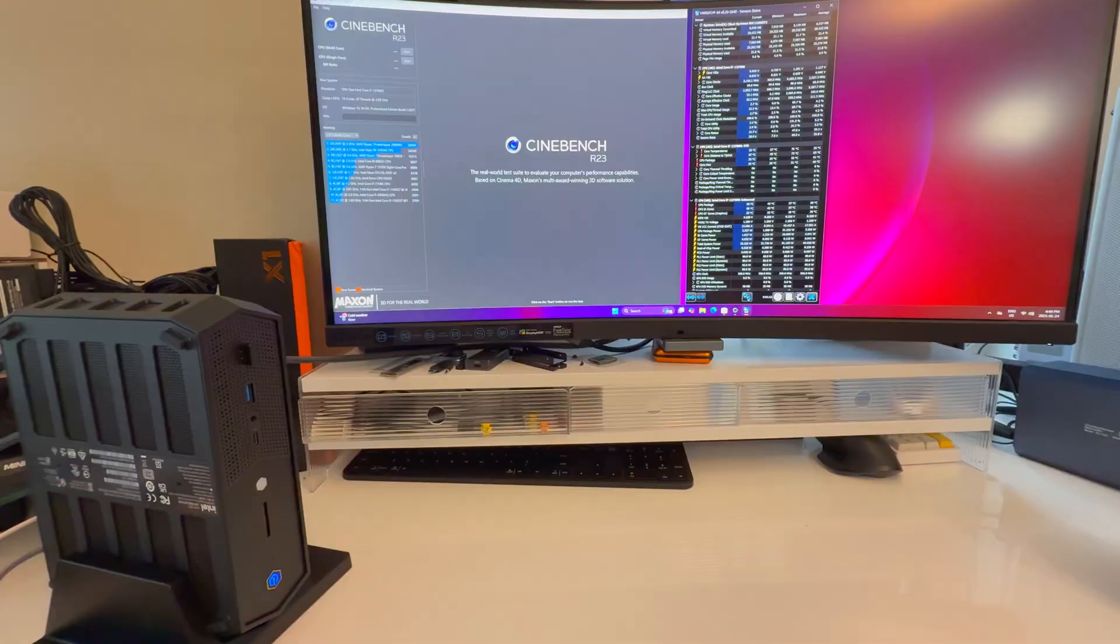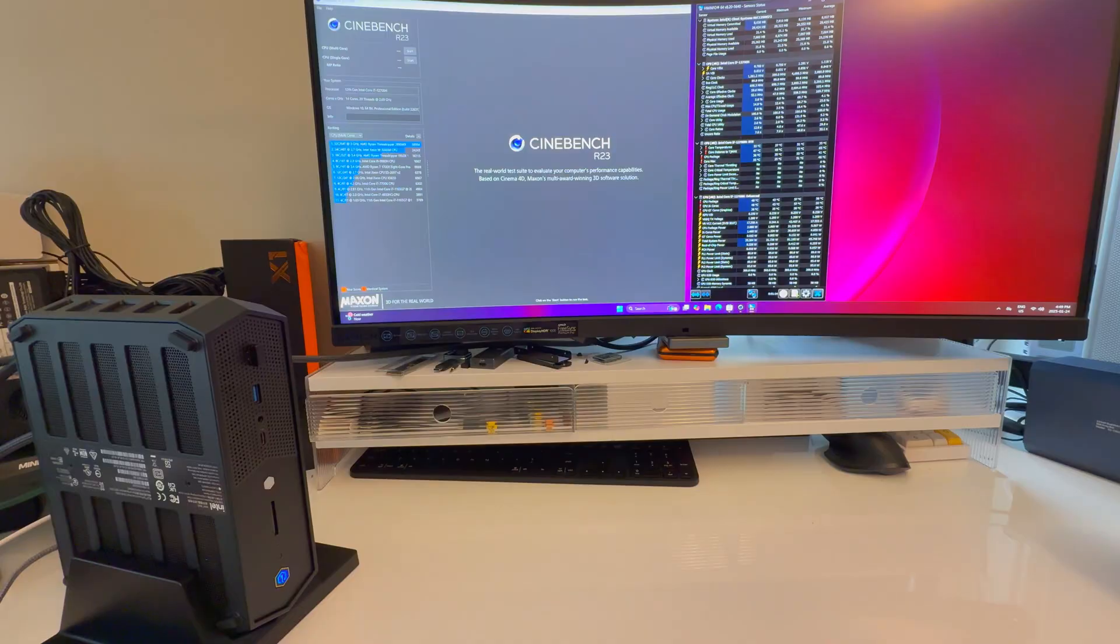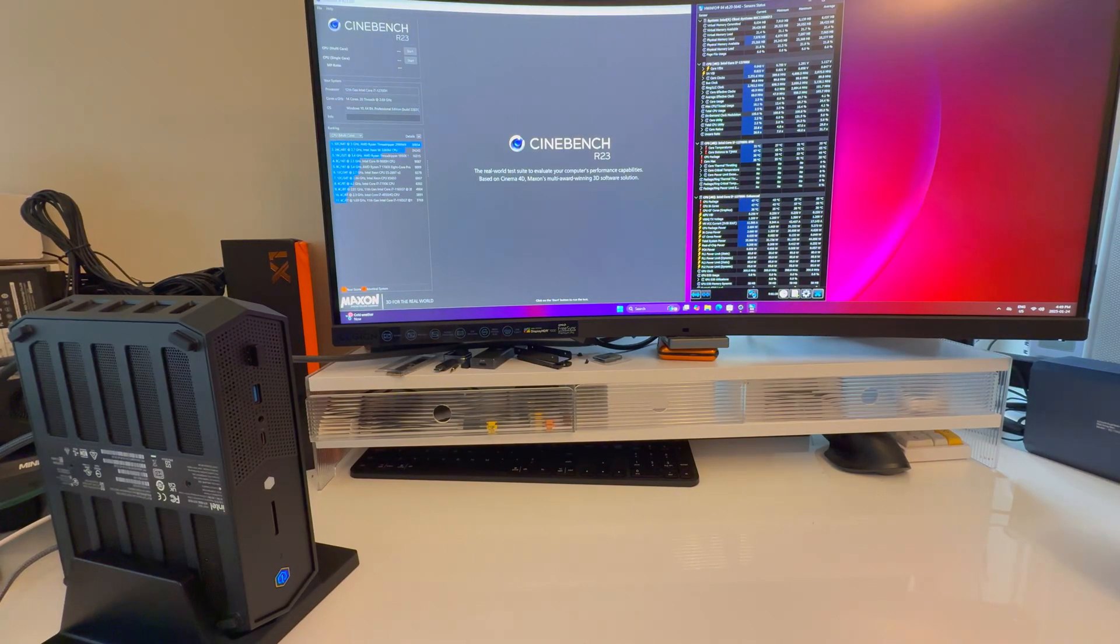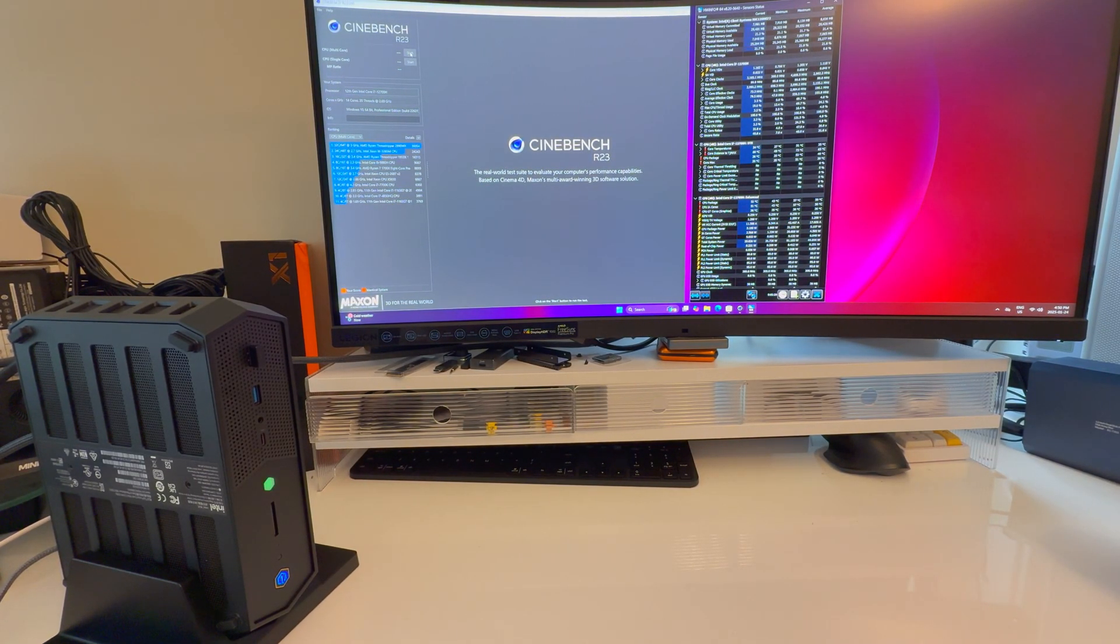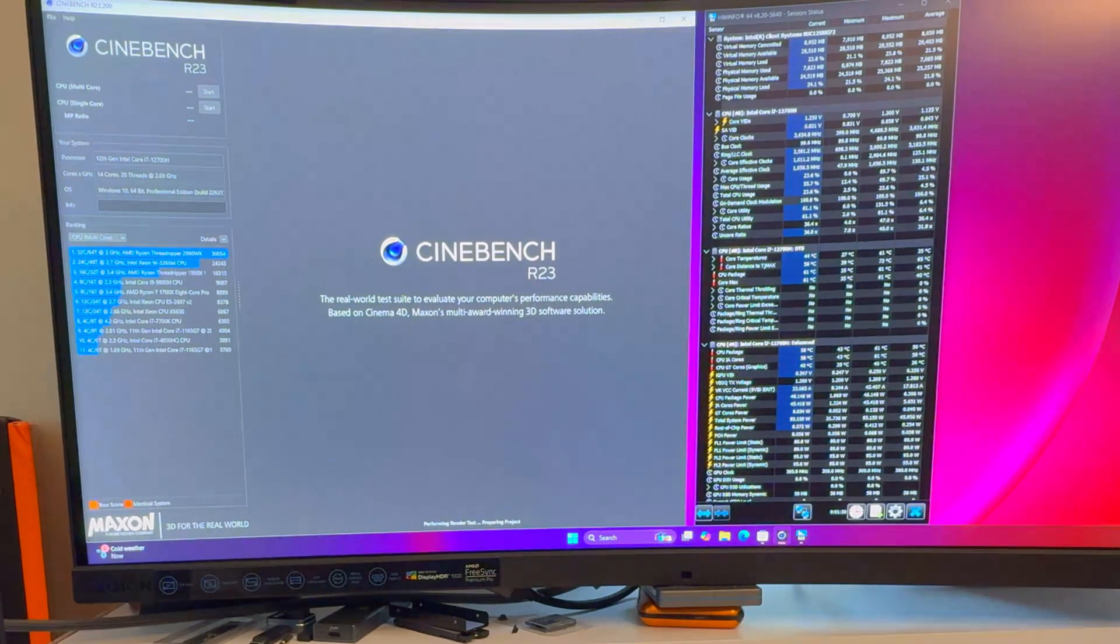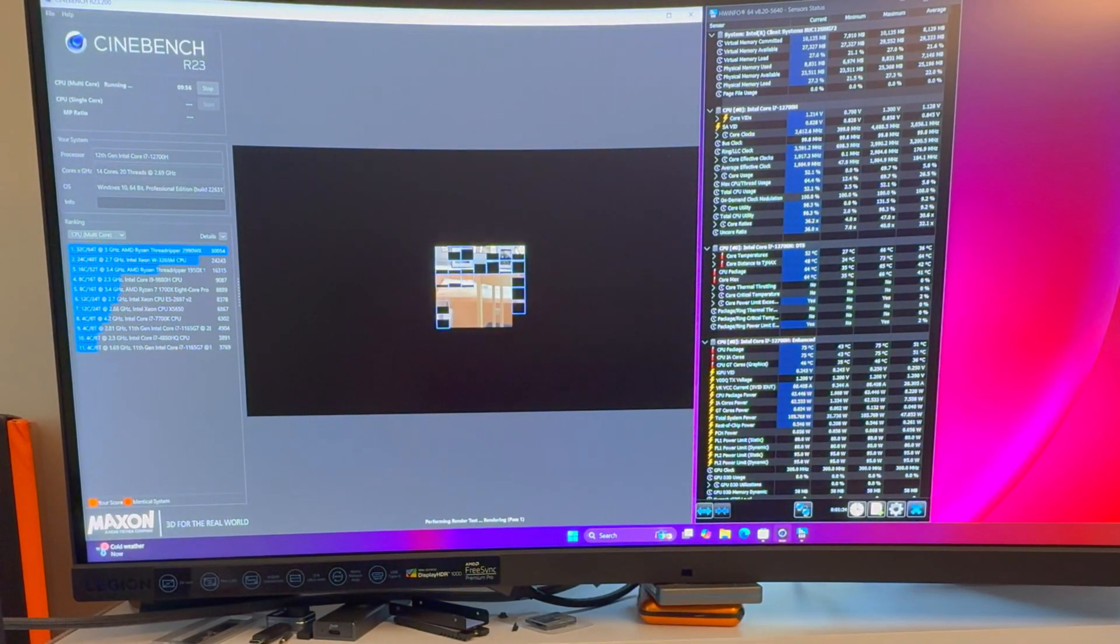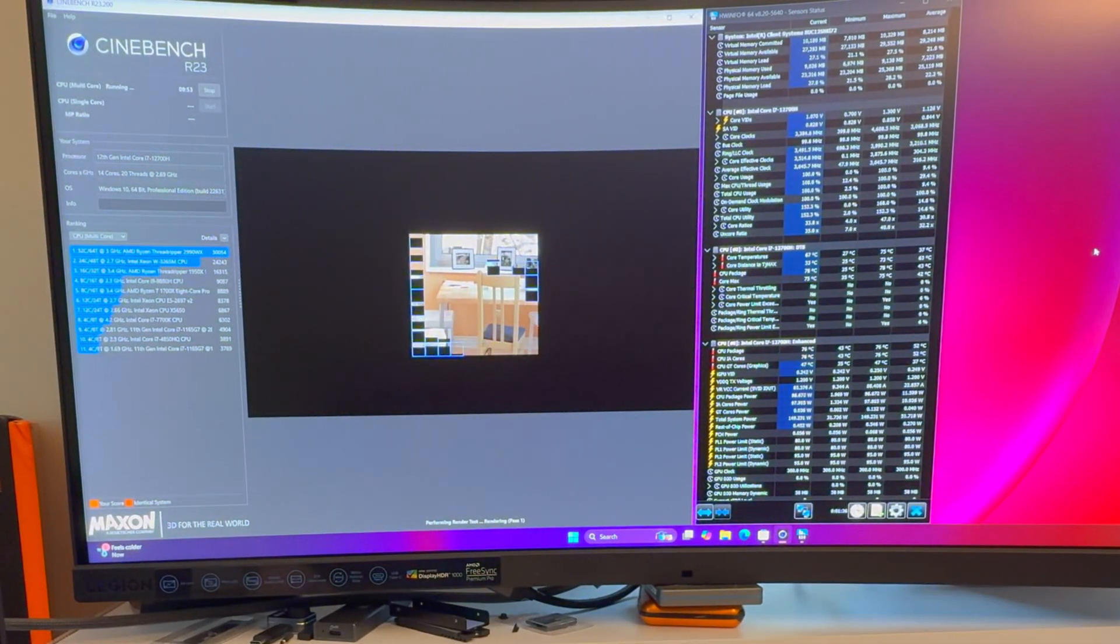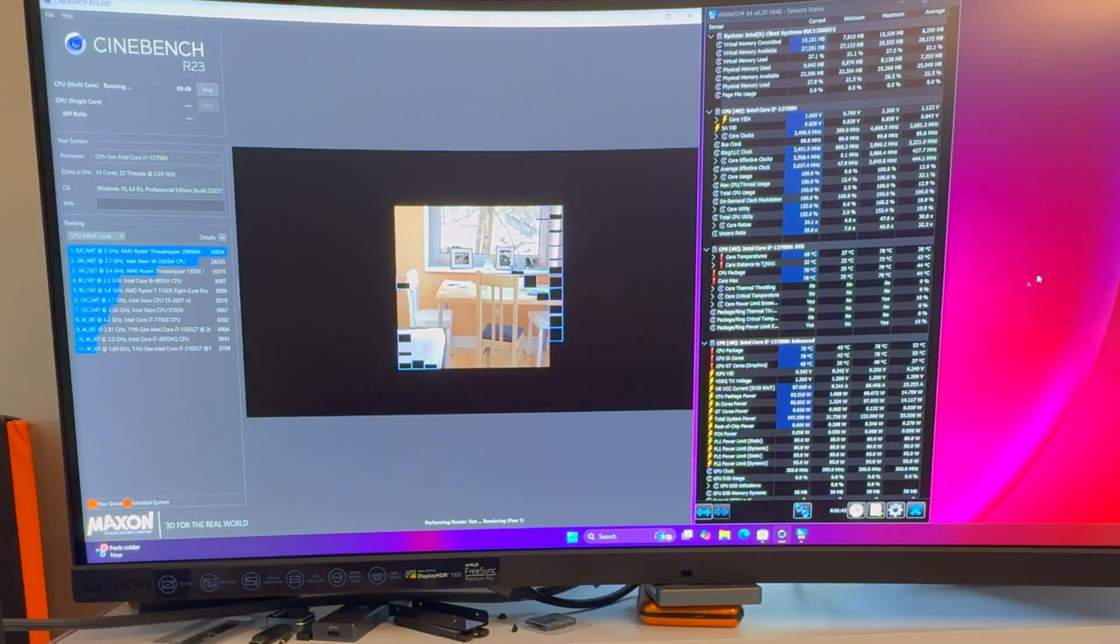Let's get into some benchmarks. I'll start with Cinebench for noise and thermals, then we'll get the actual performance after. We have the 12700H - this thing should run really well because in a laptop you're fighting against thermals, but this has massive fans.